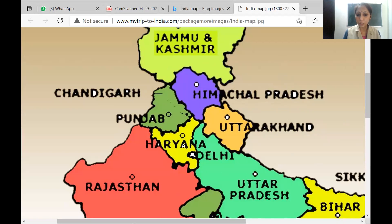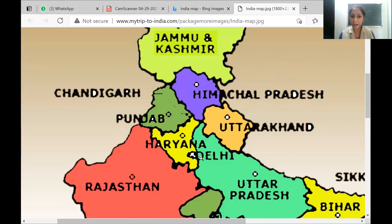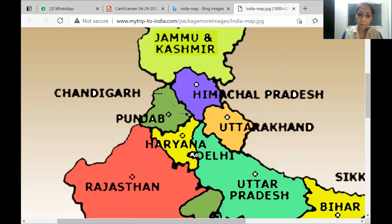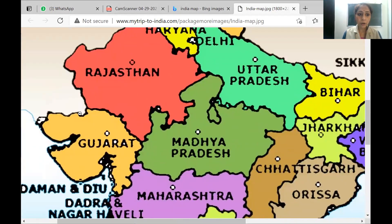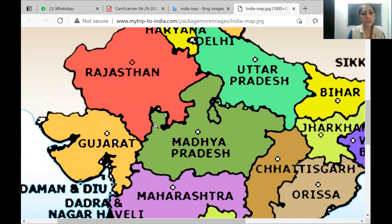Uttarakhand shares a border with Nepal. Then in between is Haryana — Haryana is purely within India, sharing boundaries with Punjab, Rajasthan, and Delhi, which is also a Union Territory. Haryana also shares a border with UP. Coming down, we go towards Gujarat. After Rajasthan — it's its own state — Rajasthan also shares a border with Gujarat.